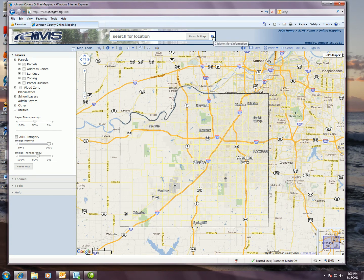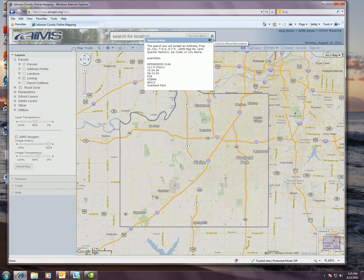So in this case you can use the little blue question mark here at the top and it's going to actually tell you what types of searches you can enter in here. This box will actually take an address, a property ID, a city name, township range section, section township range, an Aims map number and quarter section, zip code, or even a very simple intersection search. And we do provide some examples here as far as what types of information to enter based on what parameter you're searching for.